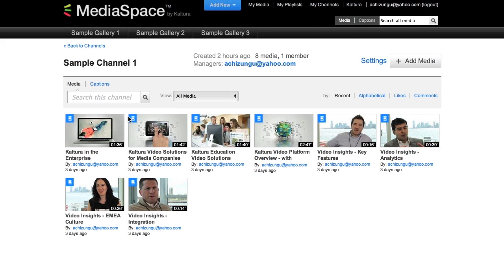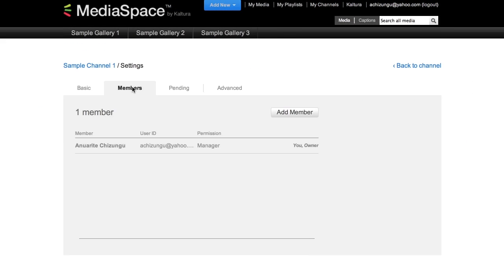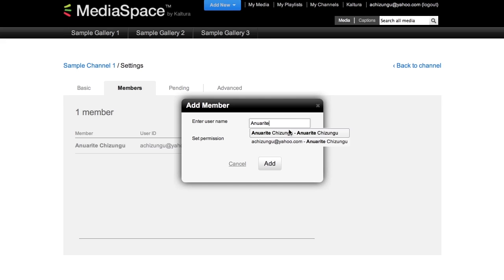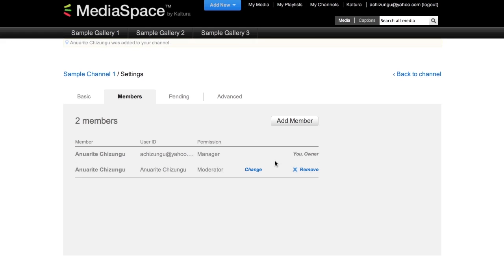Channels are based on membership. Members can be drawn from the internal authentication mechanism inside of MediaSpace, as well as via SSO integration with LDAP and others. I can add members to the channels that I have created and choose to assign them specific access.